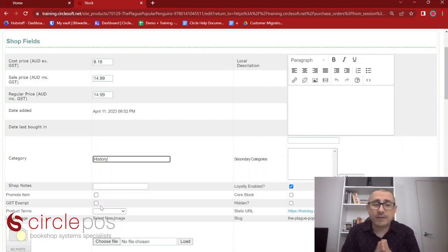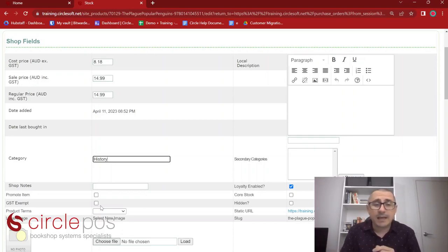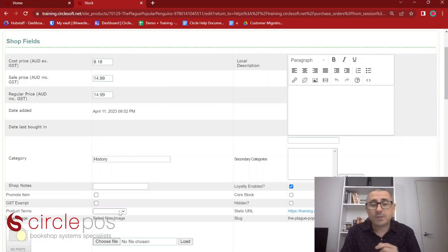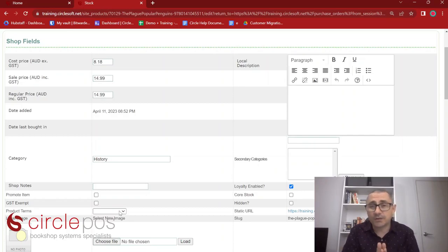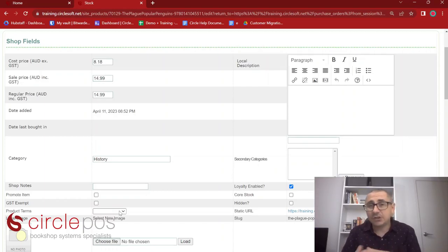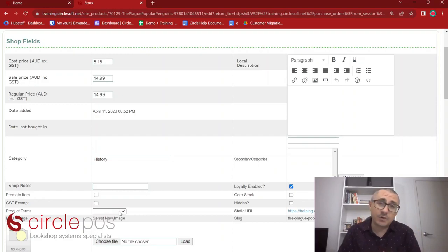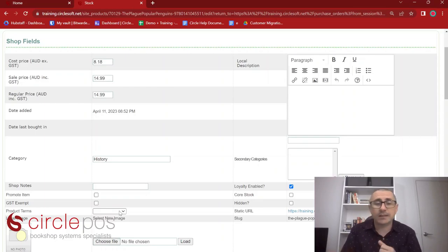You also have the ability to have items that are GST exempt if you have a use for that. The product terms dropdown has options including sale or return, firm sale, or consignment. There are a few different ways to set product terms — mainly during the inwards goods process when you're physically receiving products — but you can always come in and change that later if needed.